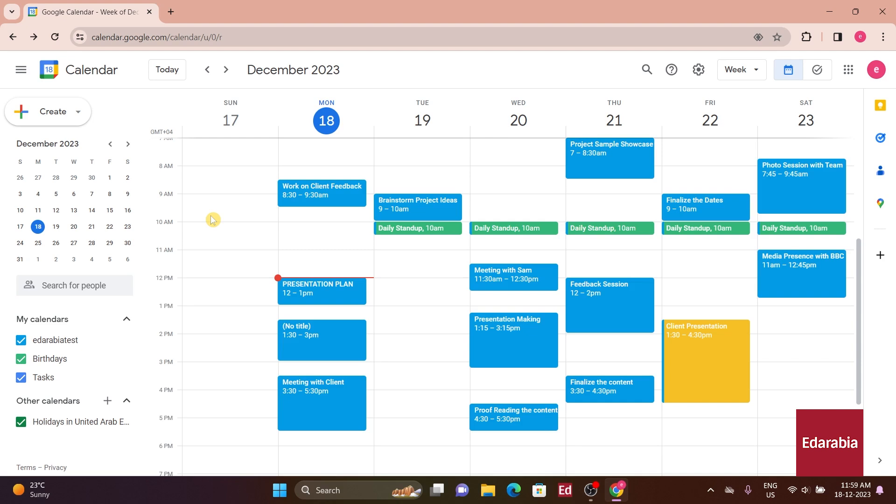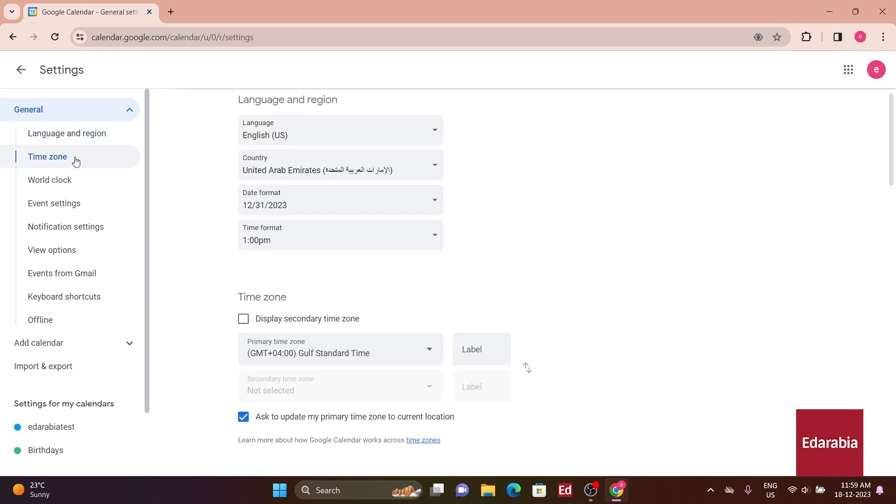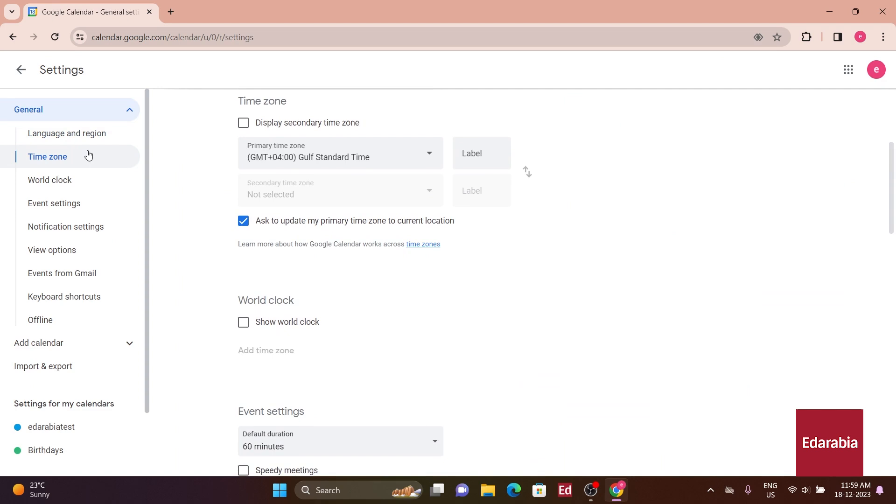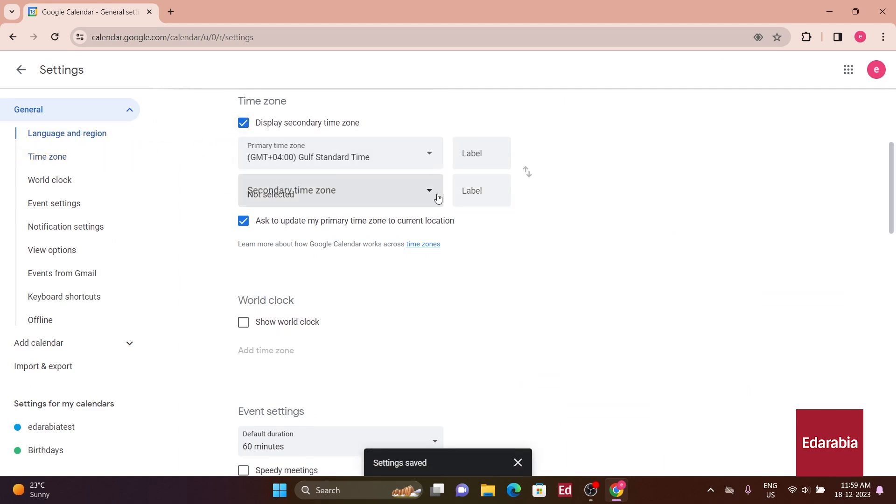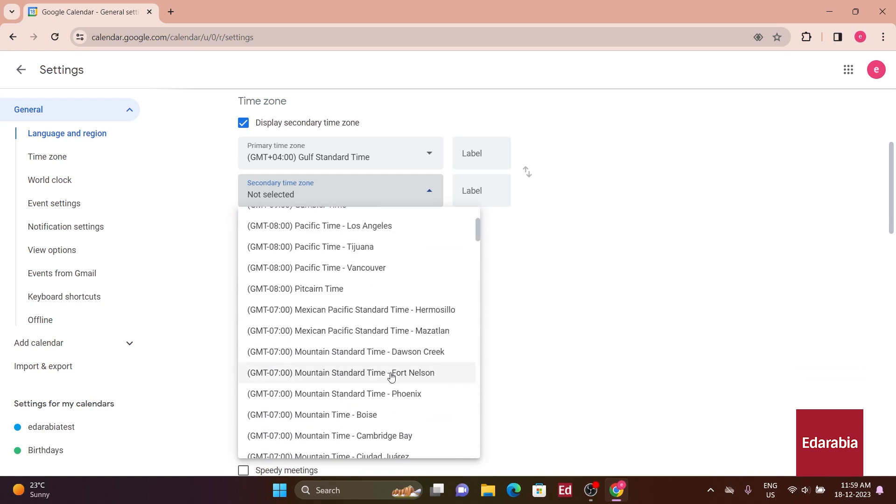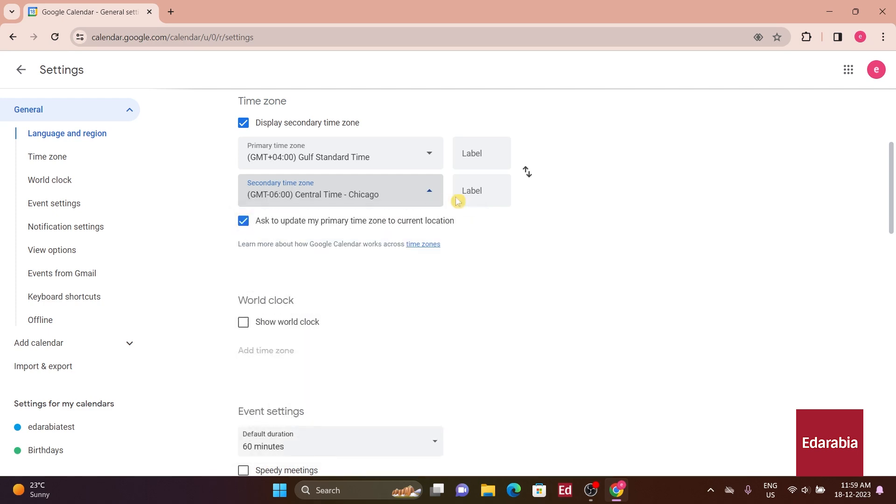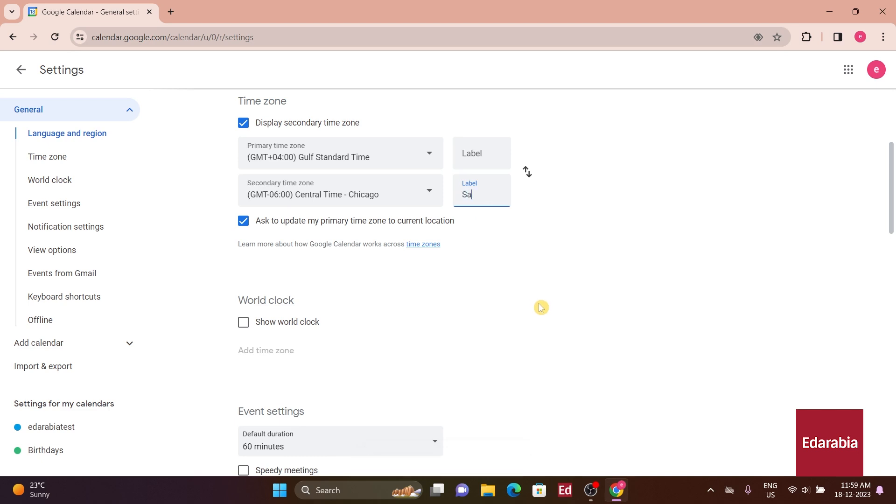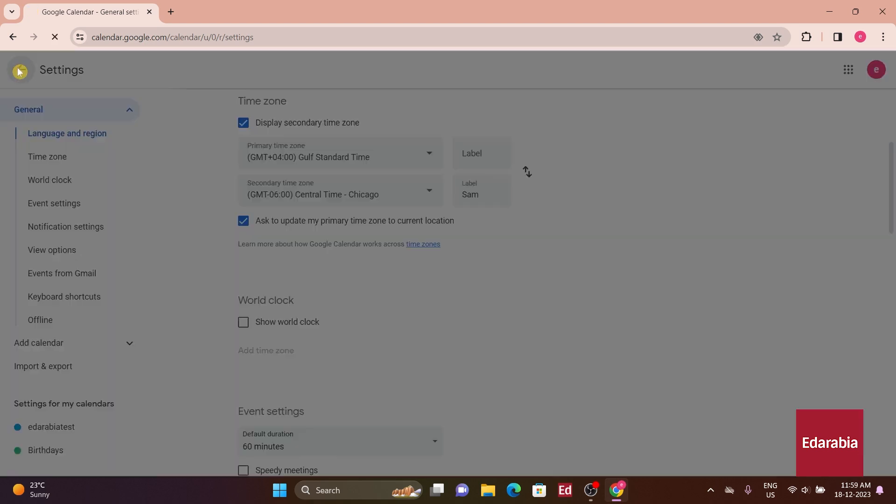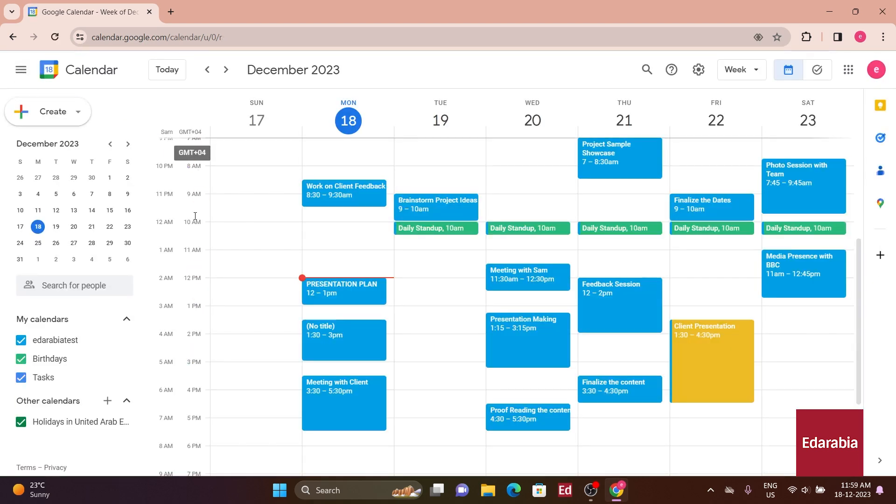To configure this setting, navigate to the top right-hand corner and click on Settings. From there, access the time zone settings on the left-hand side. Activate the display of a secondary time zone by checking the corresponding box. In the drop-down menu, select the desired additional time zone. You can also assign labels to easily identify these time zones on your calendar. Upon returning to your calendar, you'll notice the presence of the added time zone.